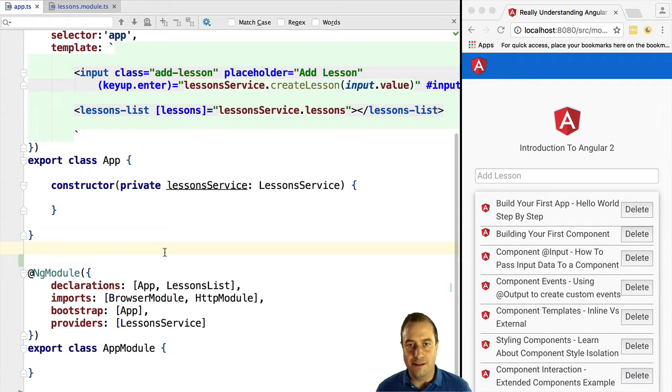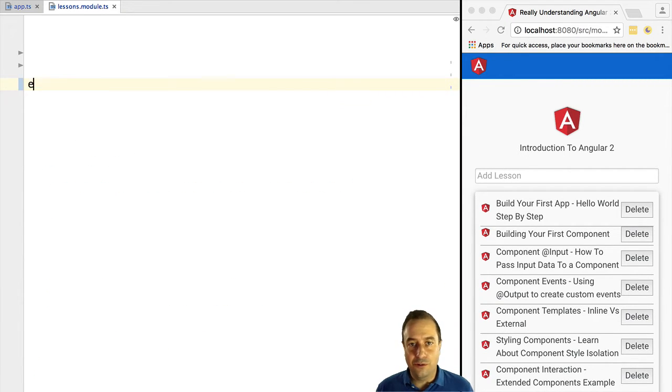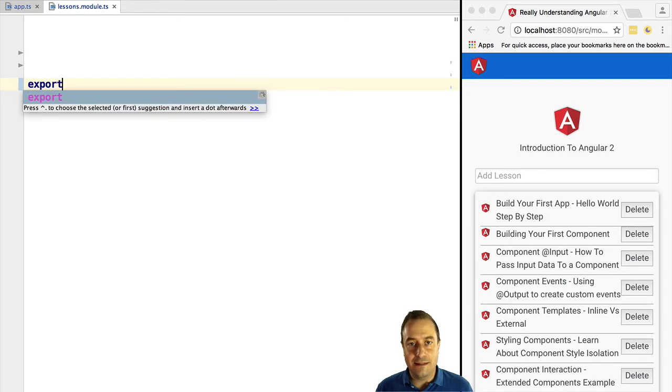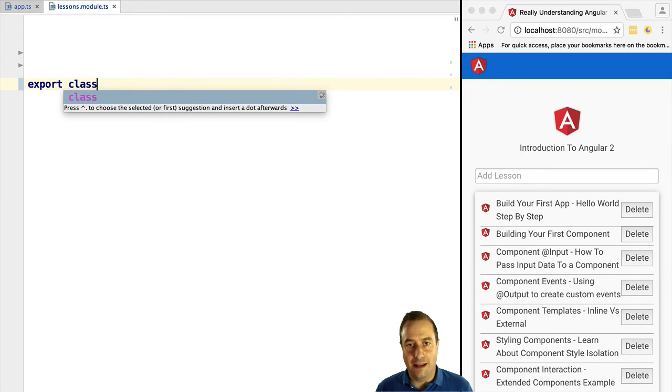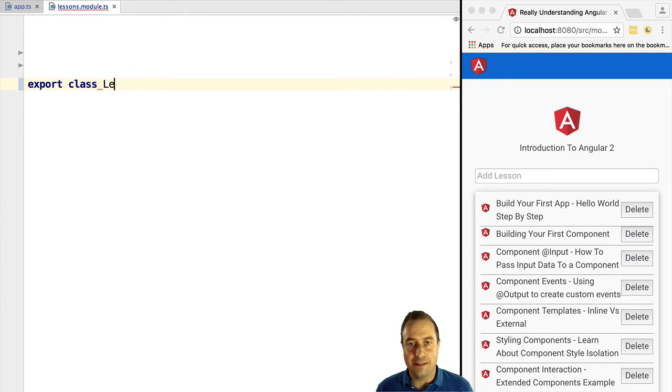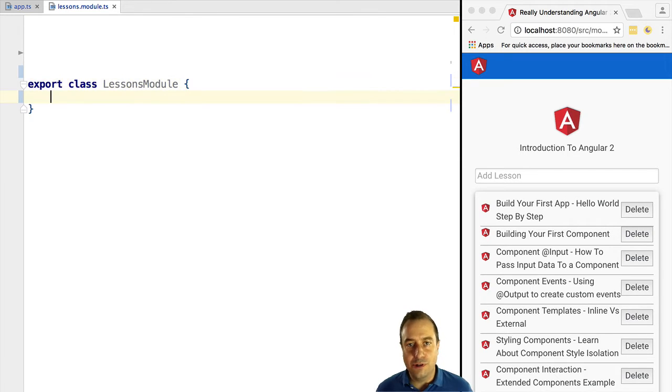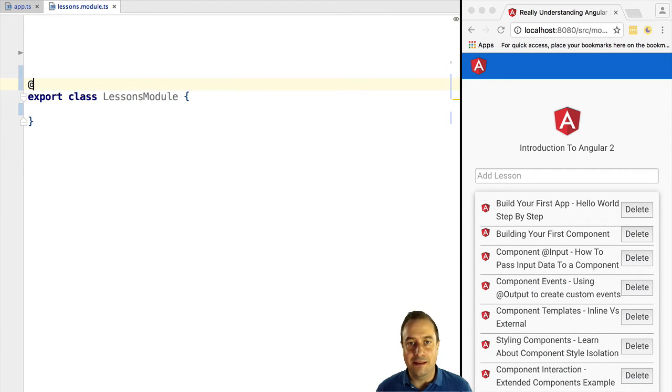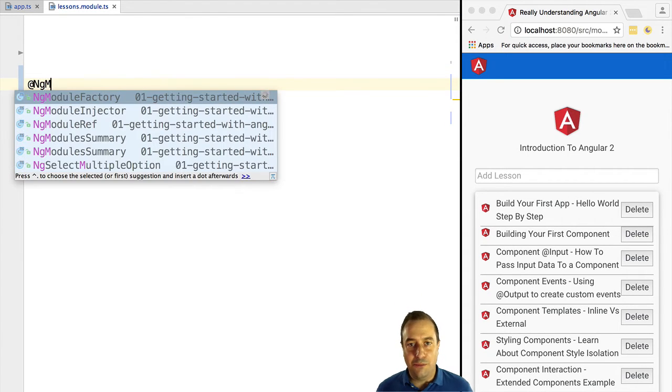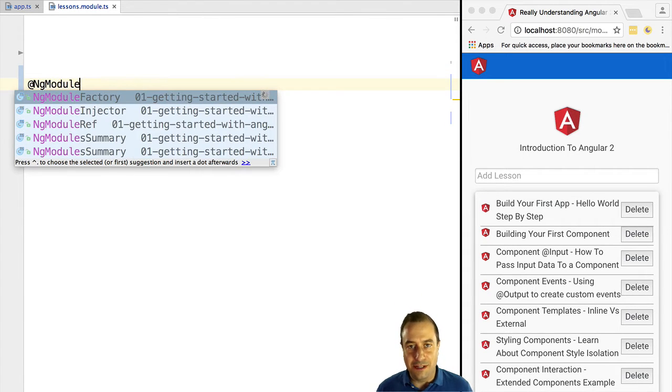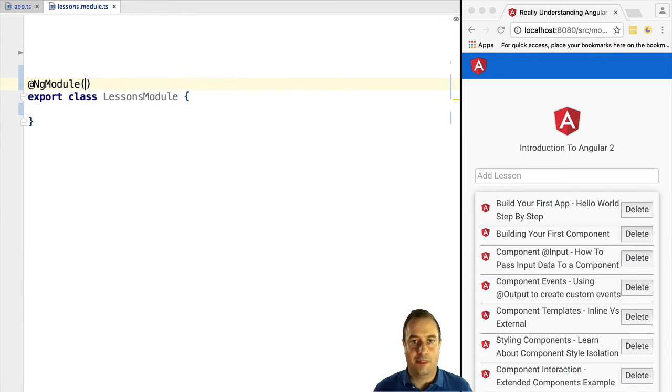An Angular 2 module is simply a class, so let's write the class lessons module. In order to make it a module we need to annotate it with the ng module annotation.